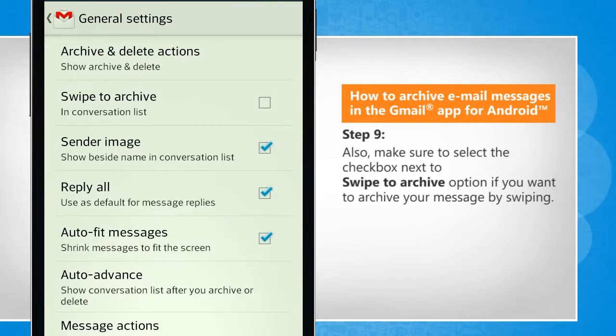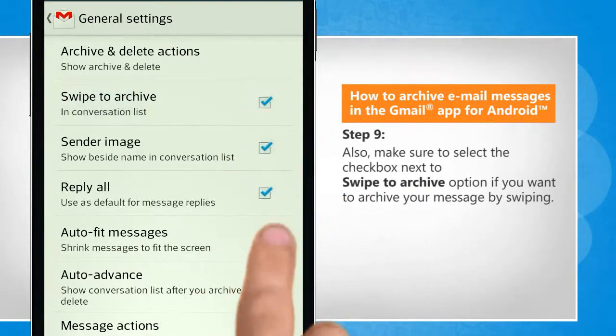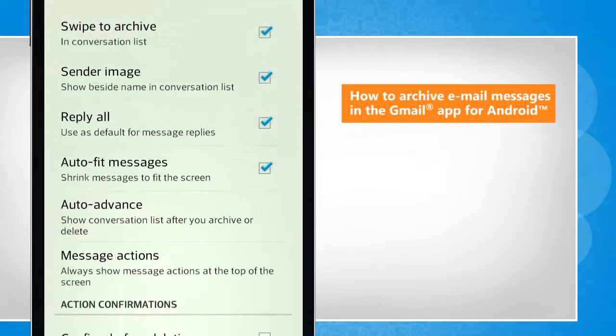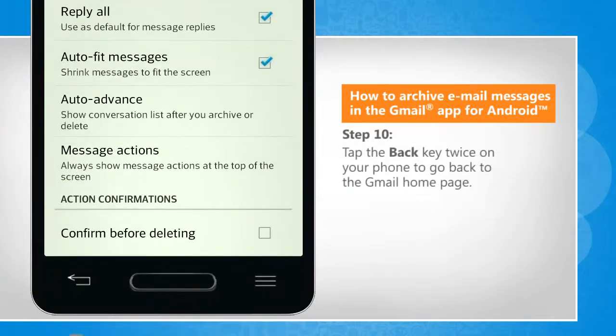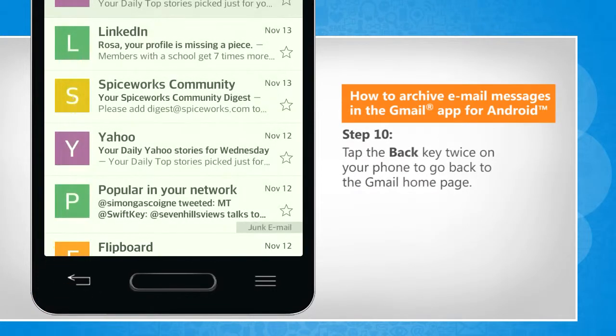Also, make sure to select the checkbox next to swipe to archive option if you want to archive your message by swiping. Tap the back key twice on your phone to go back to the Gmail homepage.